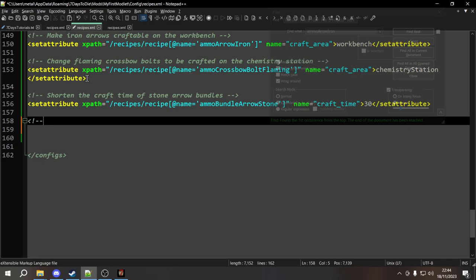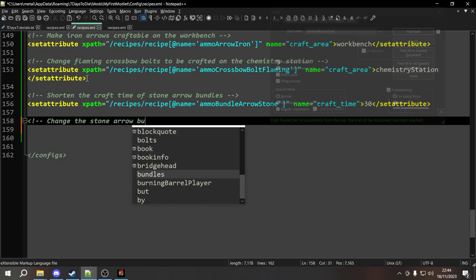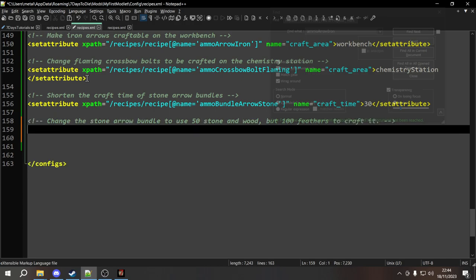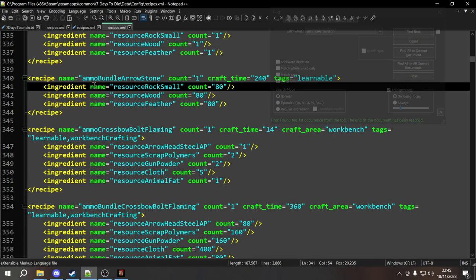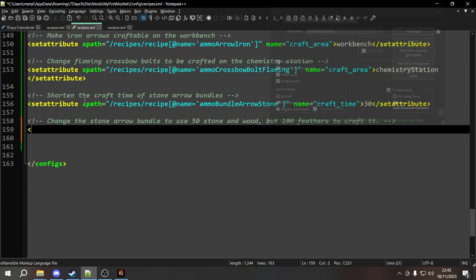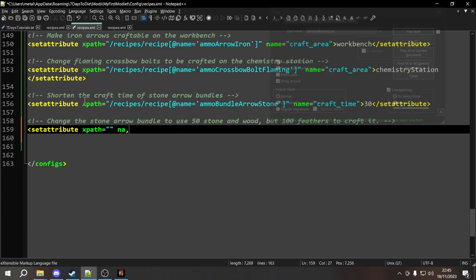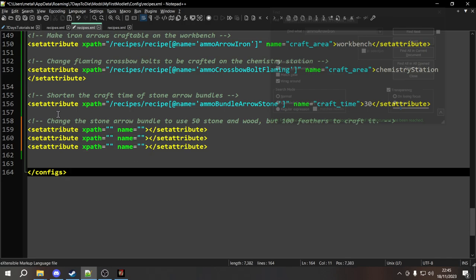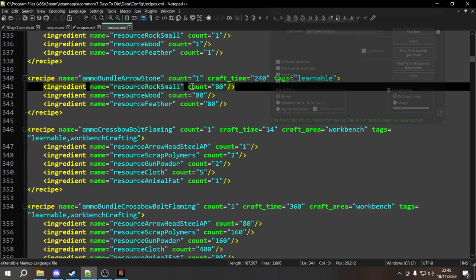We're going to change the stone arrow bundle to use 50 stone and wood but 100 feathers to craft it. This time we need three set attributes. We type set attribute with an XPath and name, then copy it three times. For the first, we copy the XPath that gets us to the recipe ammo_bundle_arrow_stone, then go one level deeper with a forward slash and look for the ingredient element. We use the condition that the ingredient name equals resource_rock_small. The attribute name is count and we set the value to 50.